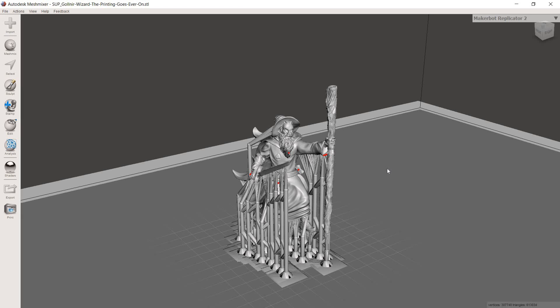But let's talk about this model first. This is one of the models available from The Printing Is Ever On. This is a model in their welcome pack. If you don't know the Patreon, definitely check them out. You can find a link in the description down below.